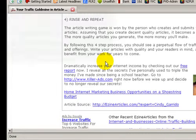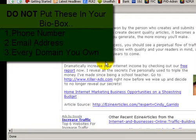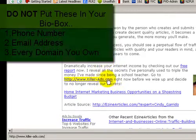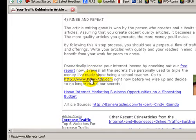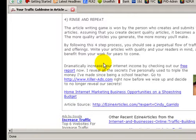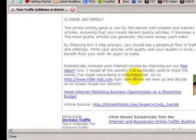A couple of things I suggest not including in your resource box: your phone number. If you feel the need to advertise your phone number, do so on your web page — once the reader gets there via your clickable link, they'll have access to it. Also, do not put your email address in the resource box — that's essentially saying 'spam me please.'